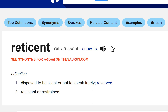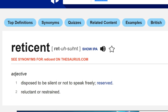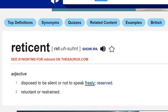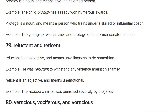Checking dictionary.com: reticent means 'disposed to be silent or not to speak freely — reserved.' Synonyms include taciturn, quiet, uncommunicative. I don't think 'unemotional' is the best way of saying it — it's more just quiet and reserved. Either way, you can see it's slightly different from reluctant, and worth knowing the difference.